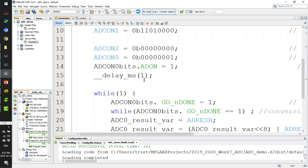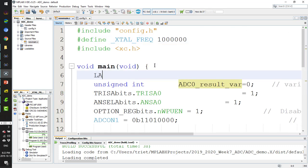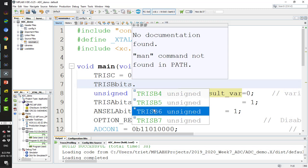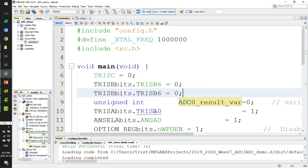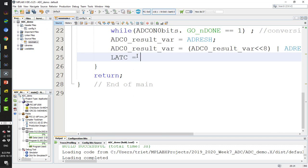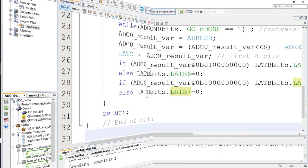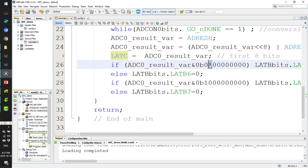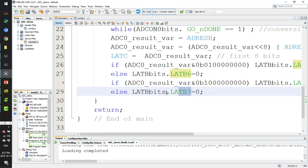In the code, TRISC is set to output, and TRISB bits RC6 and RC7 are set to output. The lower 8 bits of the ADC result are placed into LATC, the 9th bit goes to LATB bit 6, and the 10th bit goes to LATB bit 7, translating the full 10-bit result across the output ports.